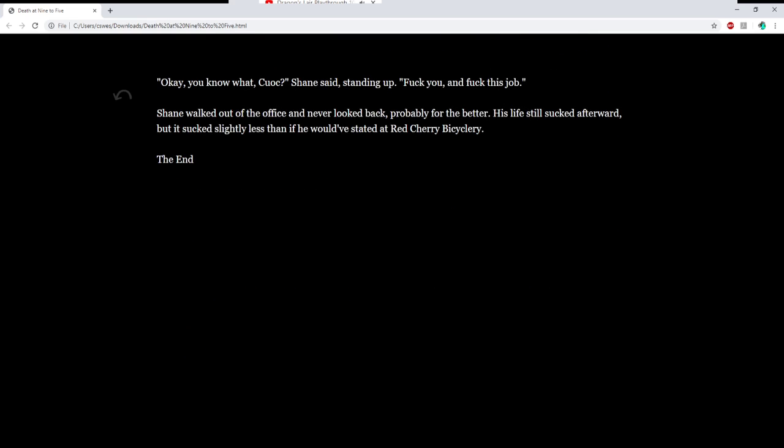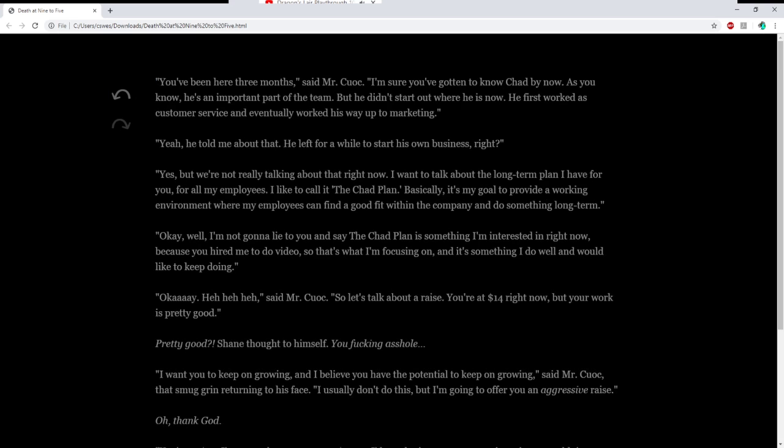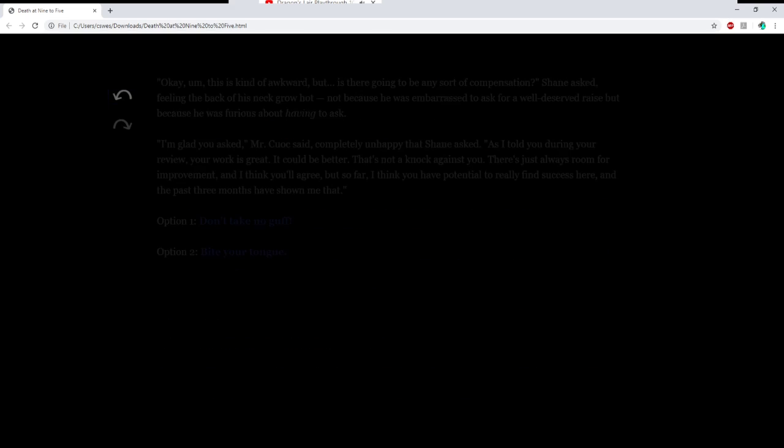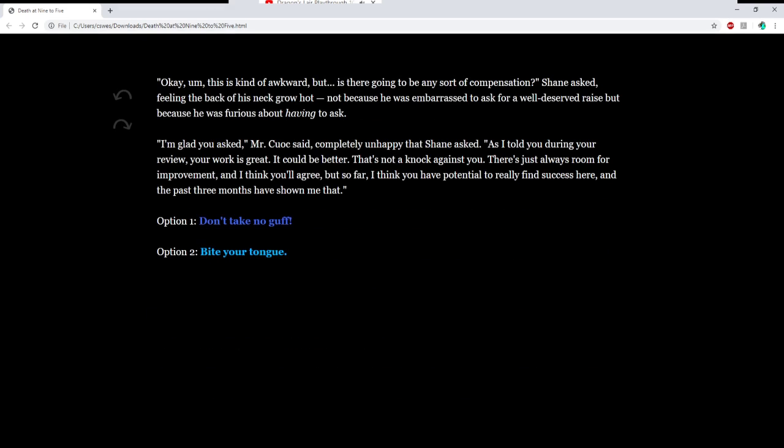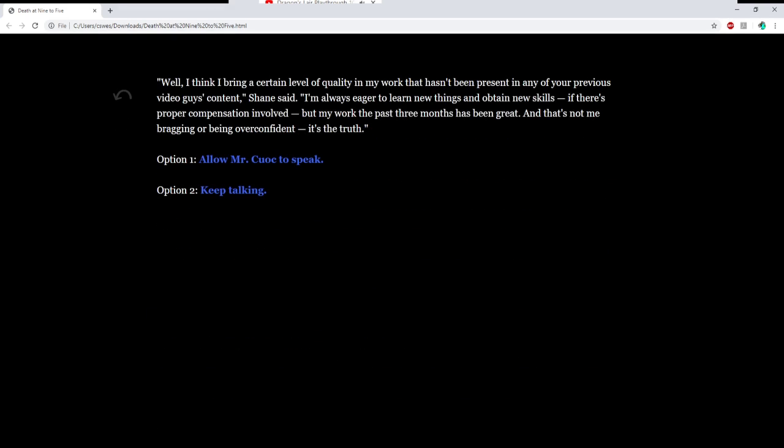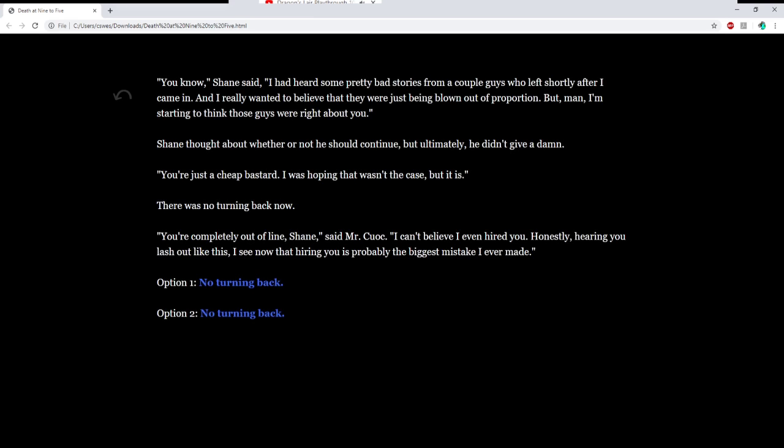Alright, let's see what else we can get. This isn't worth it. We already got this ending. Don't take no guff. Well, I think it's... I bring a certain level of quality in my work that hasn't been present in any of your previous video guys' content. Shane said, I'm always eager to learn new things and obtain new skills if there's proper compensation involved. But my work the past three months has been great. And that's not me bragging or being out of confidence. It's the truth. Keep talking. You know what Shane said? I had heard some pretty bad stories from a couple guys who left shortly after I came in. Man, I'm starting to think these guys were right about you. Shane thought about whether or not he should continue, but ultimately he didn't give a damn. You're just a cheap bastard. I was hoping that wasn't the case, but it is.